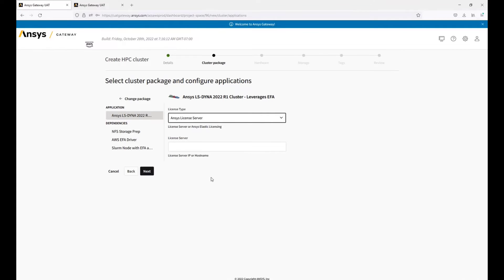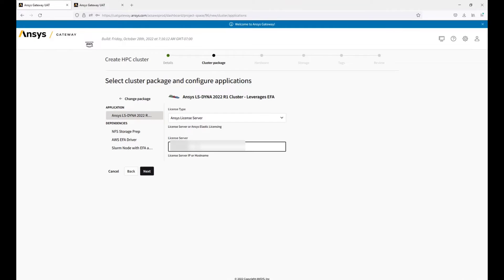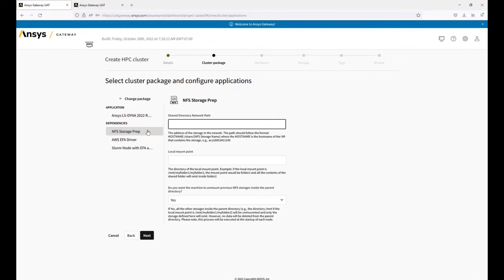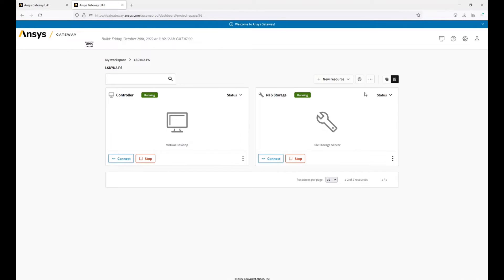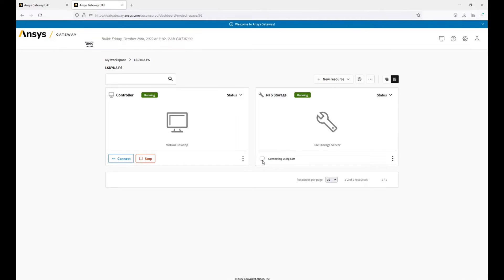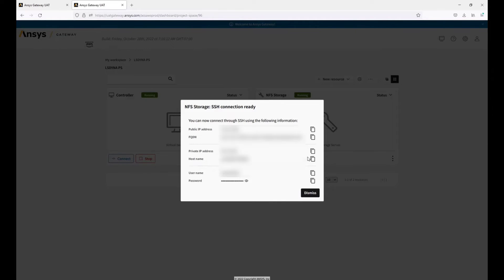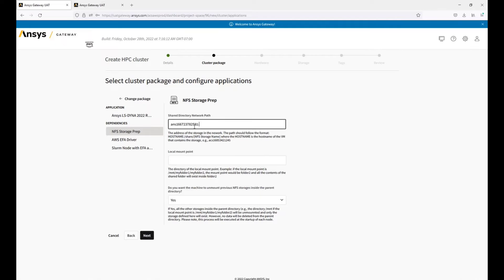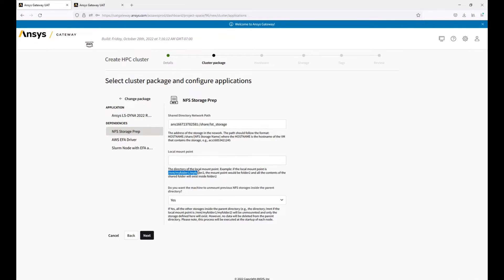We can now go through the application and its dependencies on the left. First, we need to fill out the license type and license server. For NFS storage prep, we need to fill out this information. To grab the storage host name, we can open up a new tab and go to our storage, where we can find the host name either under settings or by clicking connect. We can grab the host name and fill out this information. For the local mount point, we need to fill out this information here.